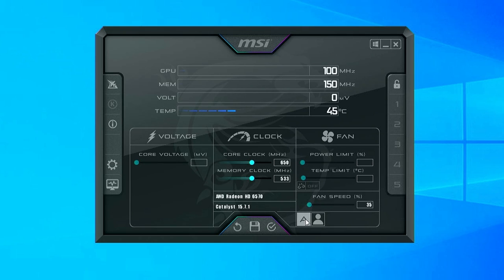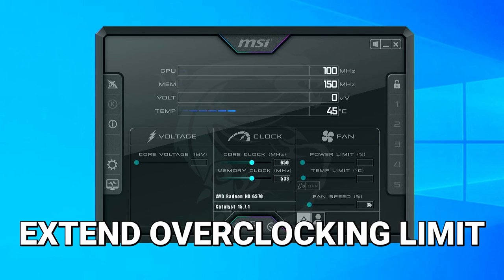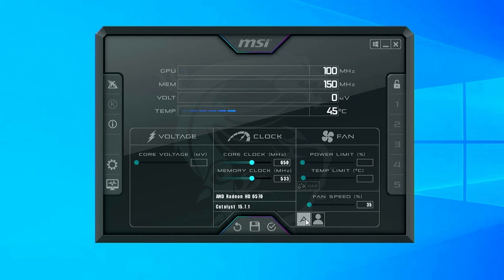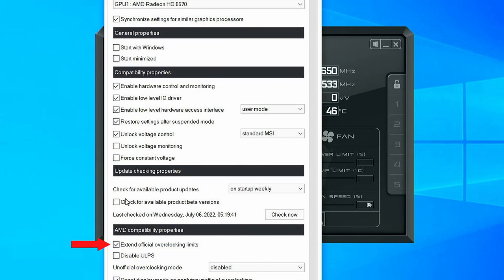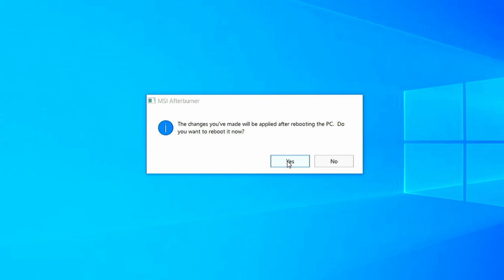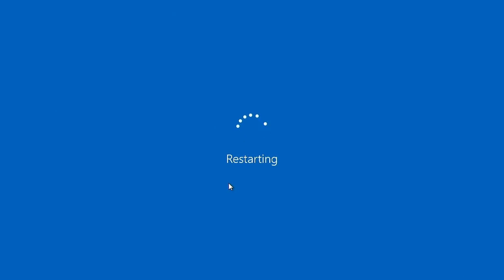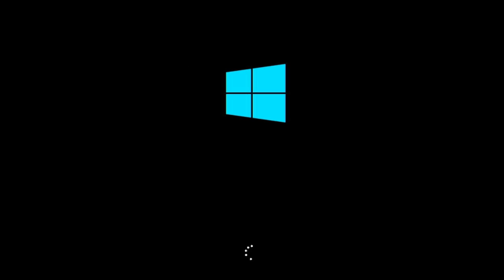One thing we'll most likely need to do for many of these older AMD cards is extend the overclocking limit. To do this, first go to Properties, then check the box labeled Extend Official Overclocking Limits. You'll then need to reboot your computer to open up a larger range of possible overclocks.